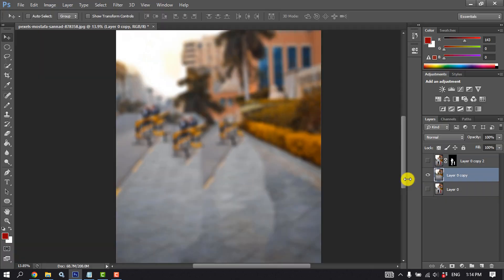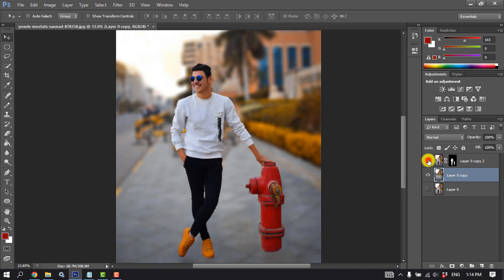click on OK and unhide the upper layer. And here we can see the background has been blurred.